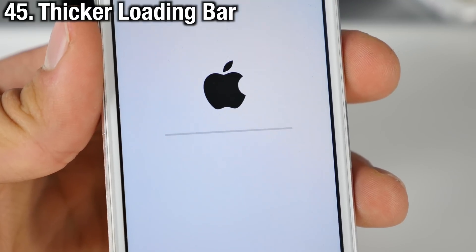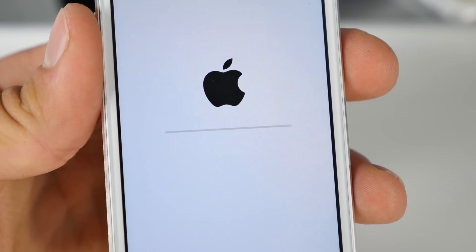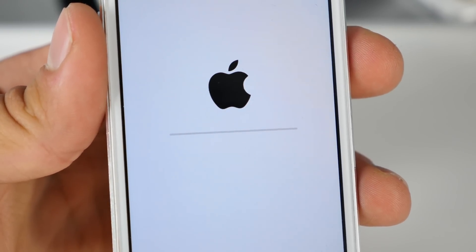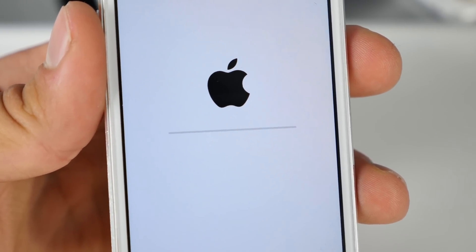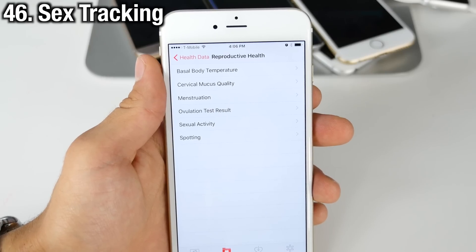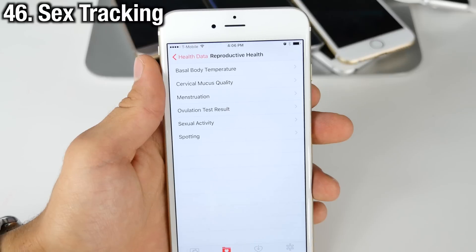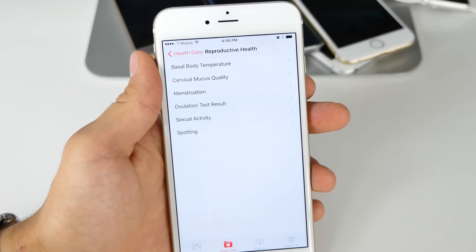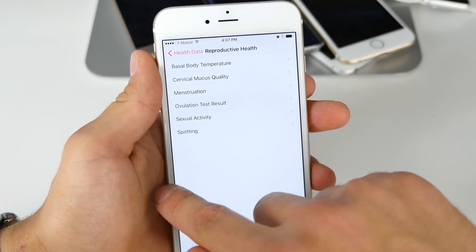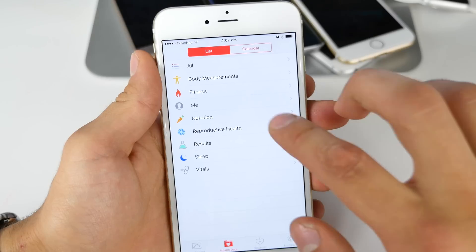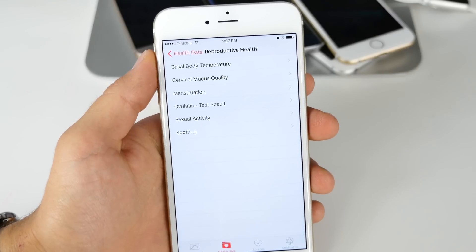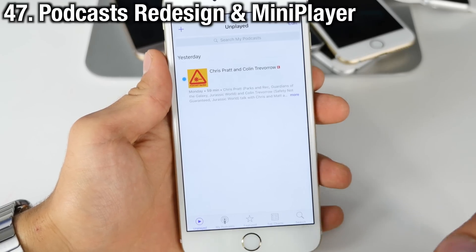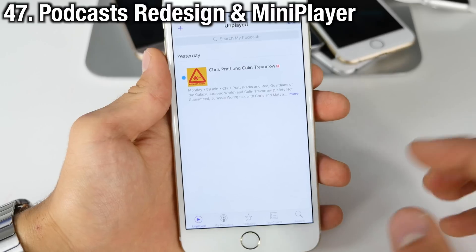This is an extremely tiny one, but the restore and update bar when updating or restoring to iOS 9 is now thicker, so you can see your progress more easily. iOS 9's Health application can now track your sexual health — a lot of this will be blank for most people, but overall the option is there if you want to track it.